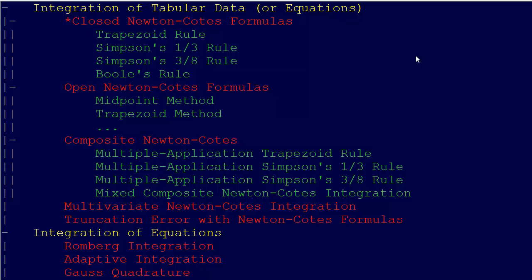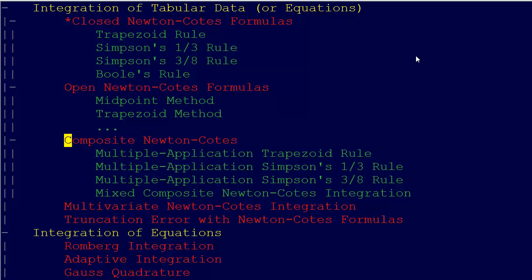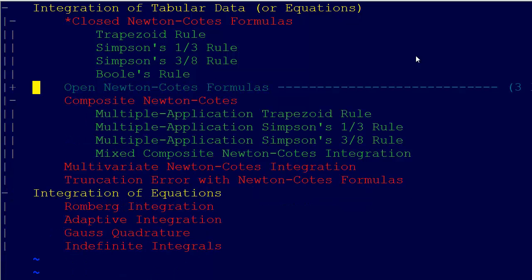Except of course the trapezoid rule, where evenly spaced isn't really defined. Then we have the corresponding open Newton-Coates formulas — the midpoint method, trapezoid method, and so forth. But we don't use those so much.